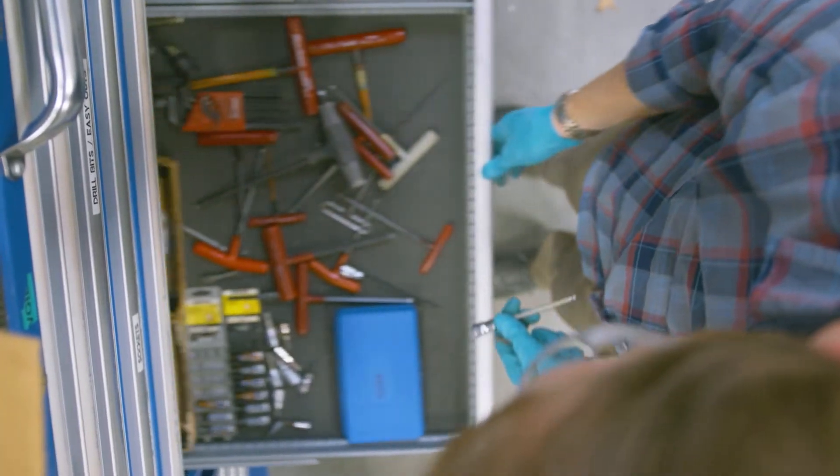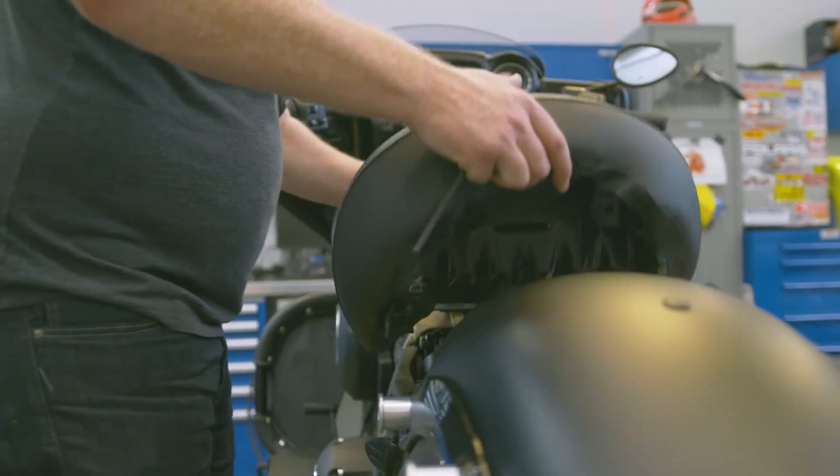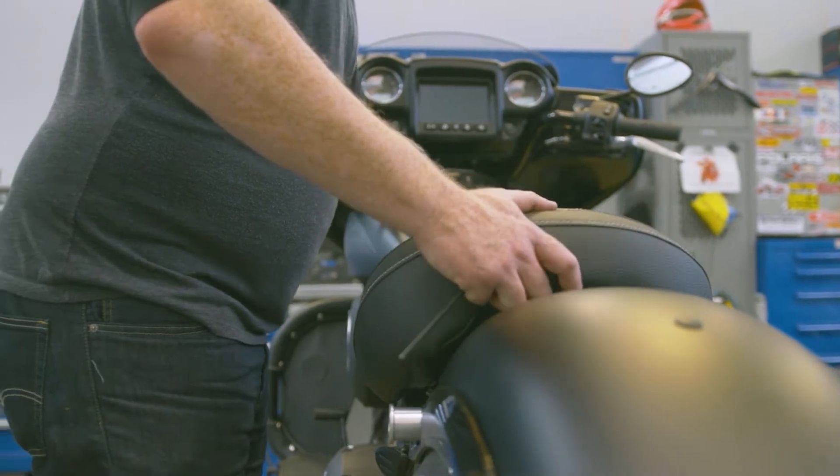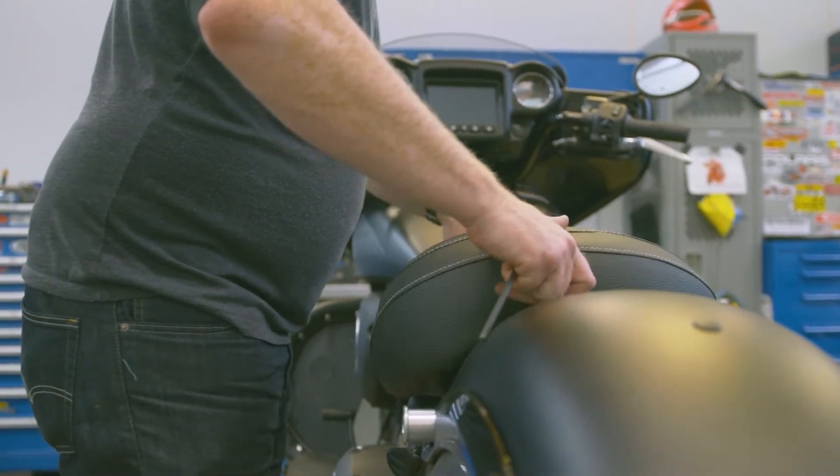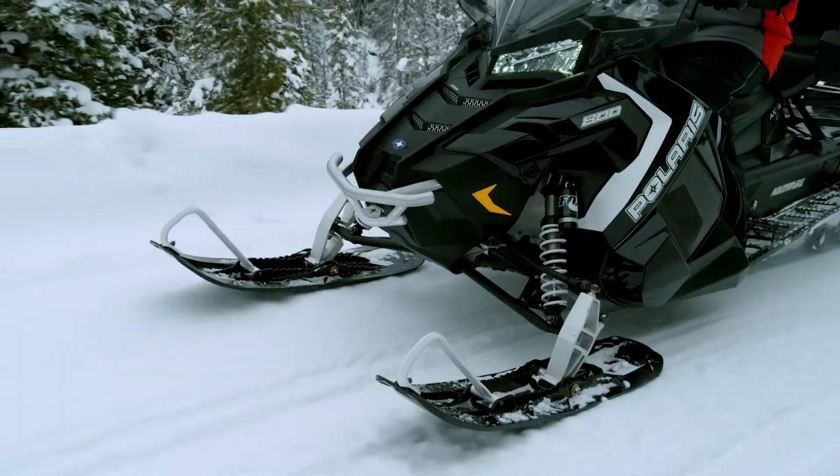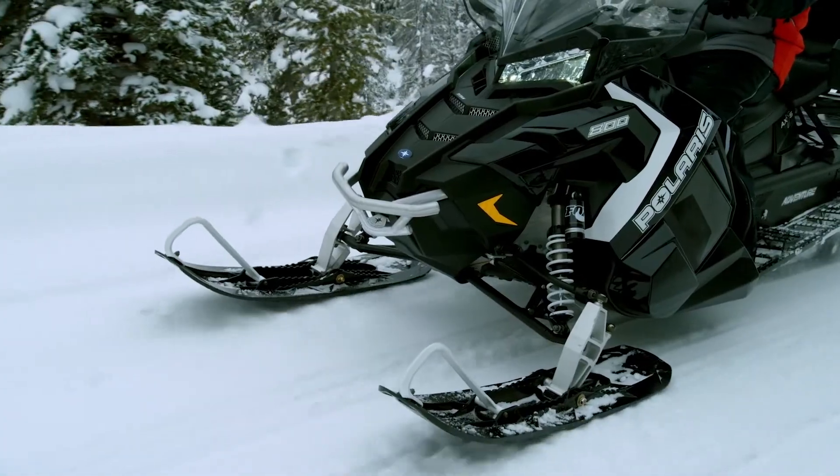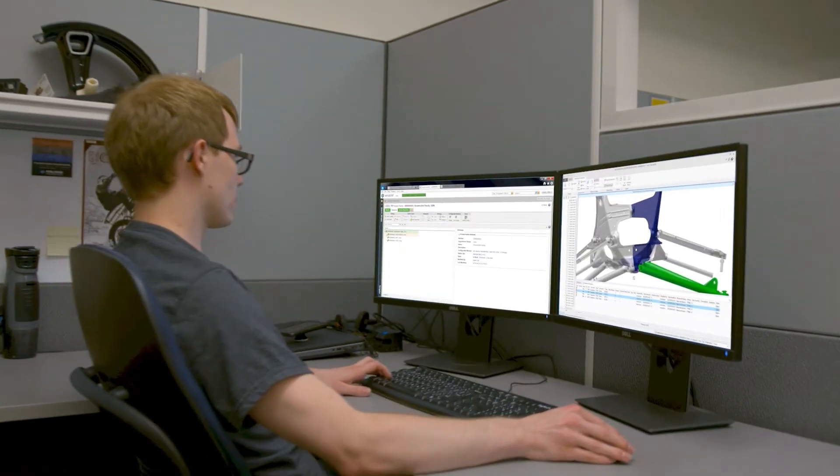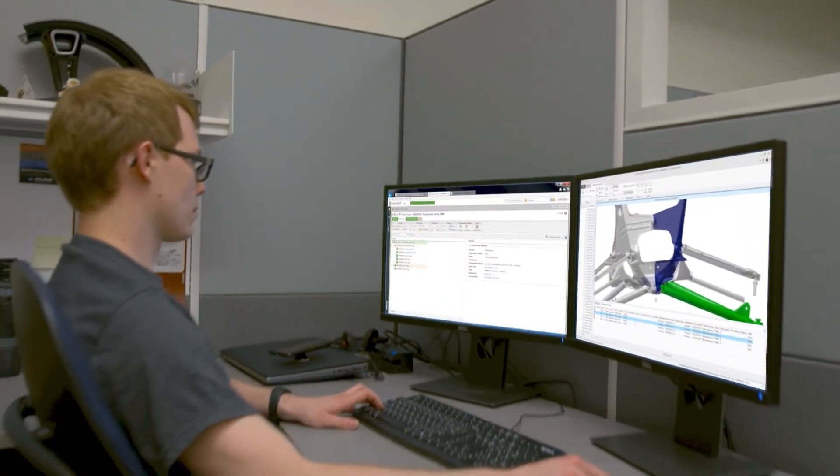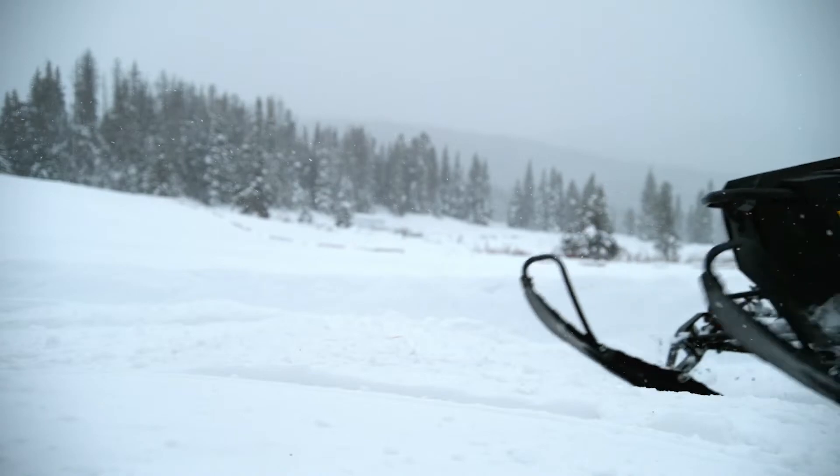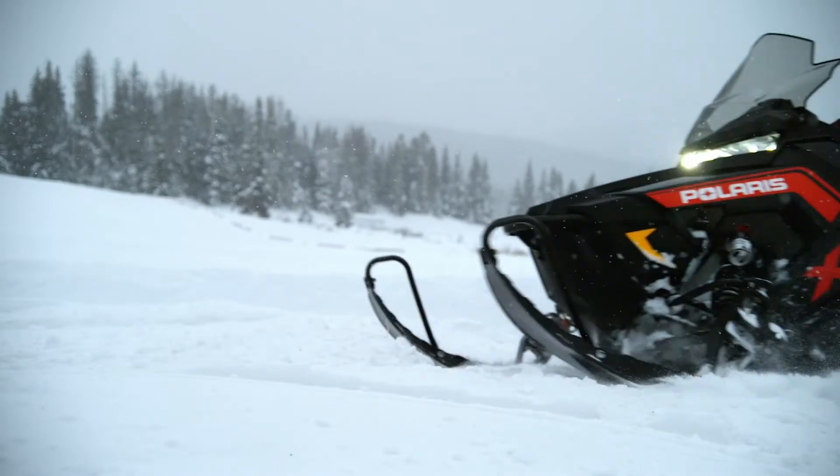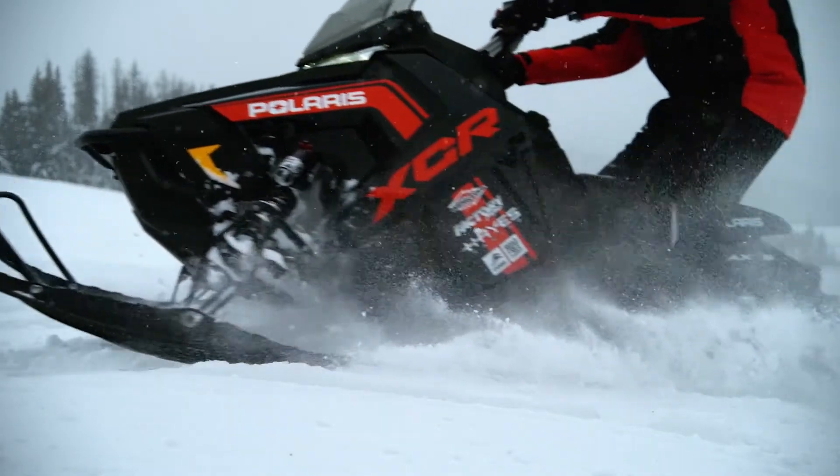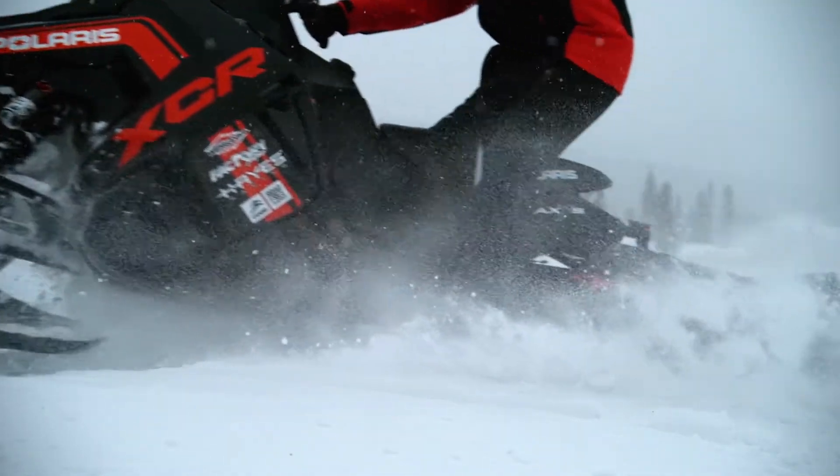PTC's Windchill Enterprise PLM solution provides your enterprise the closed-loop quality systems it needs, weaving traceability through the digital thread to reduce time to market and lower costs, all while improving customer satisfaction.